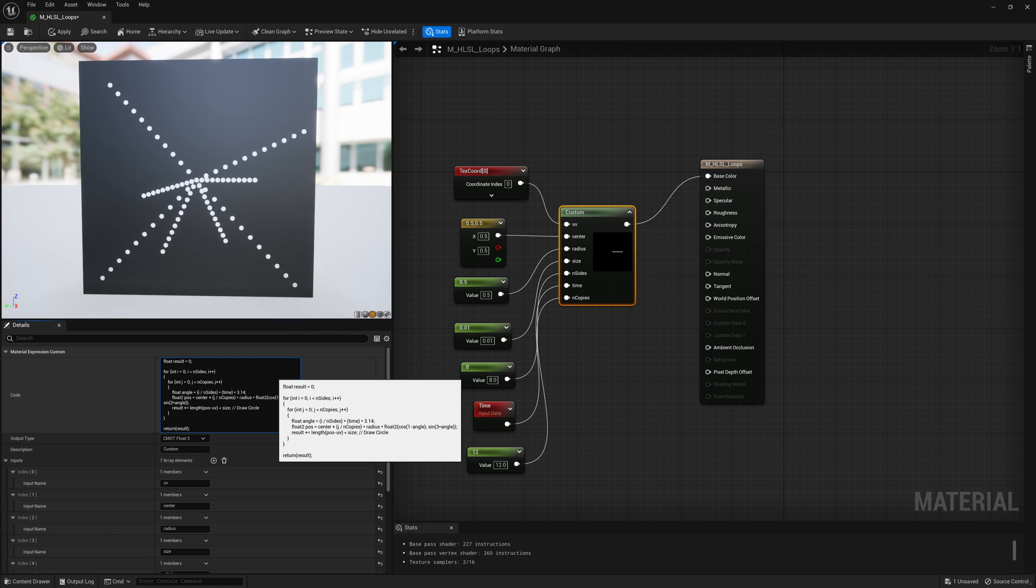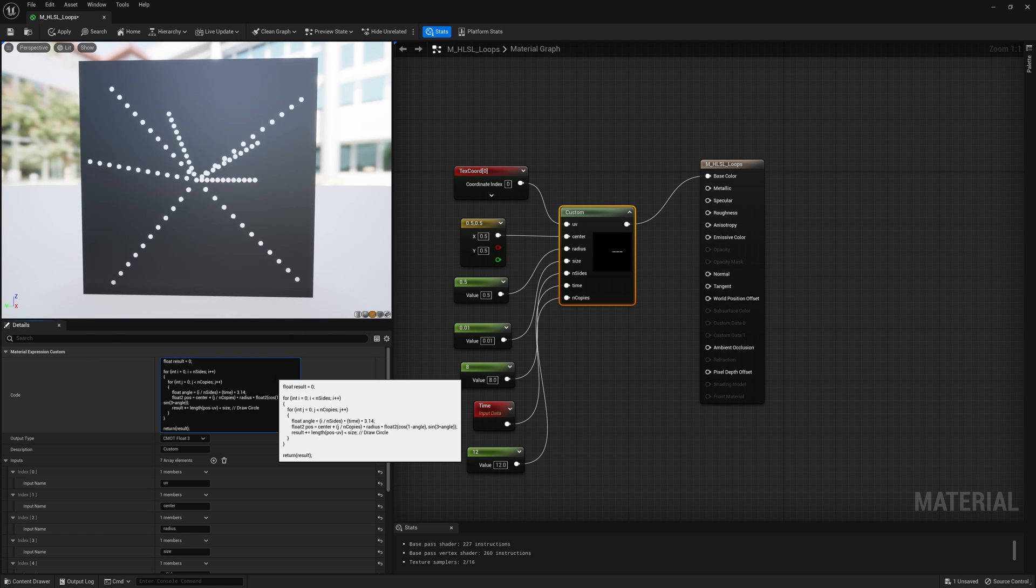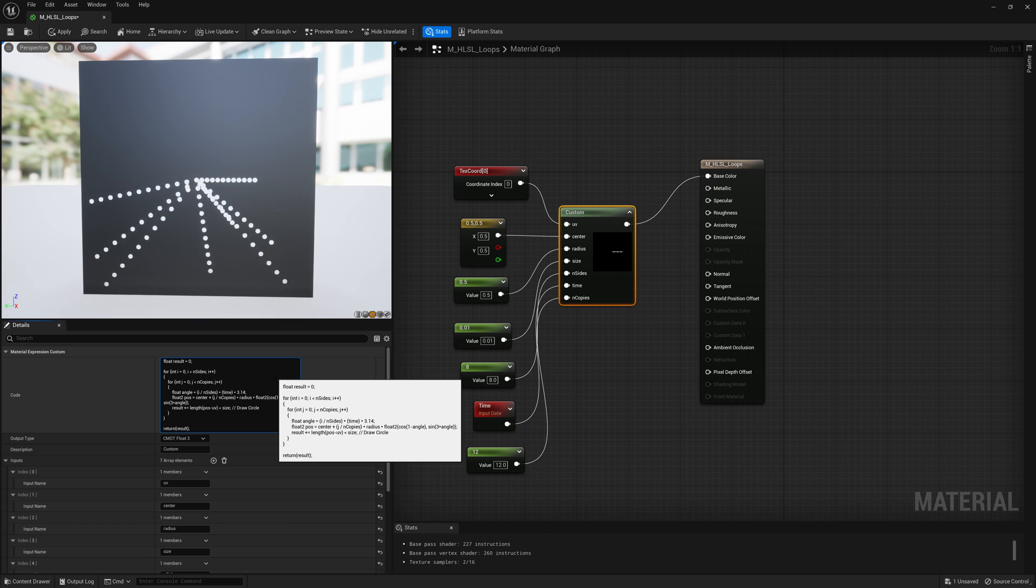So now we almost get these lines doing more of like a 3D motion, kind of spinning around.